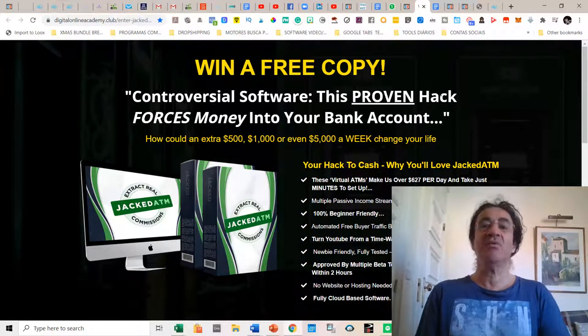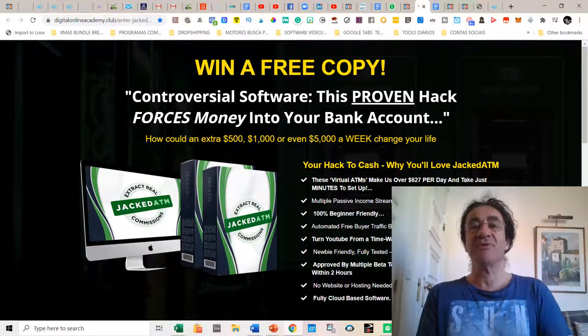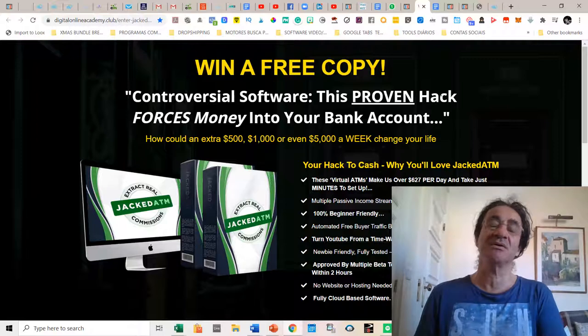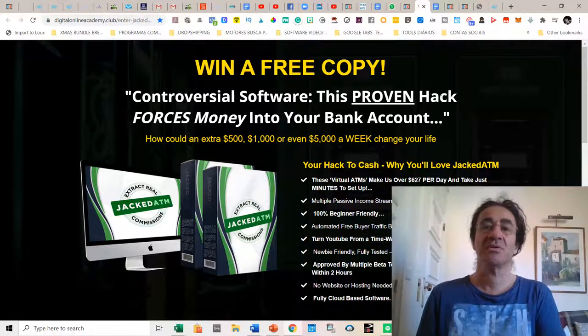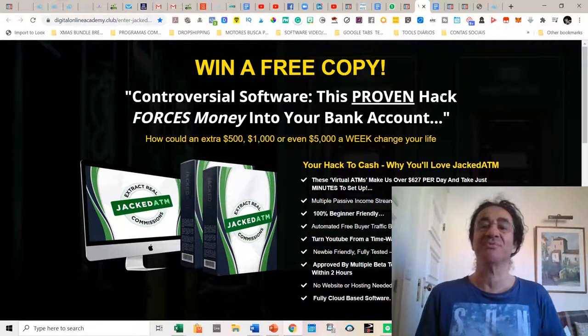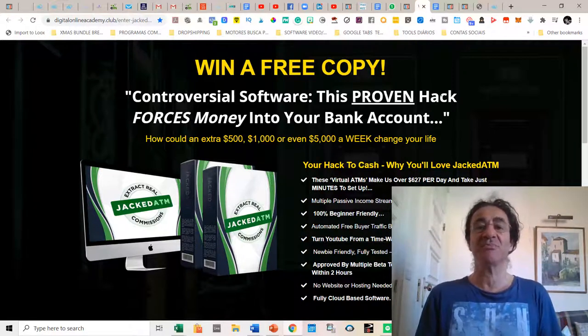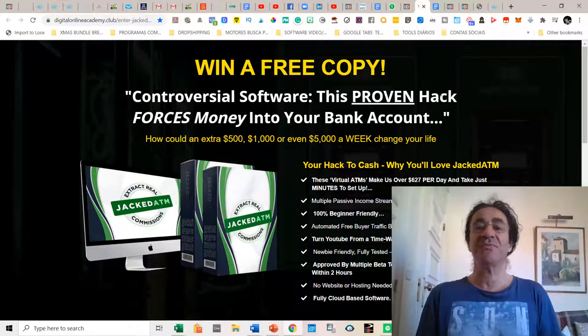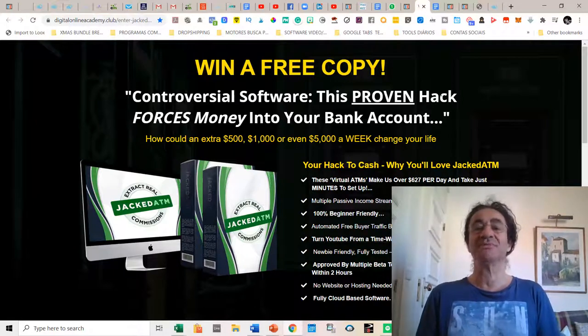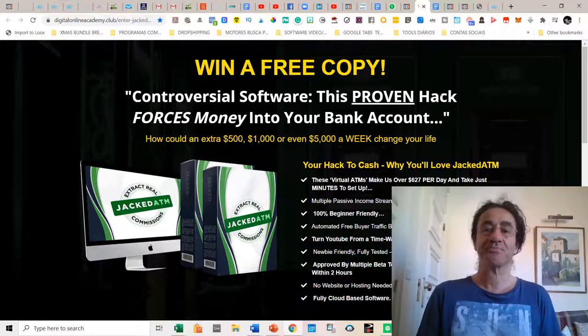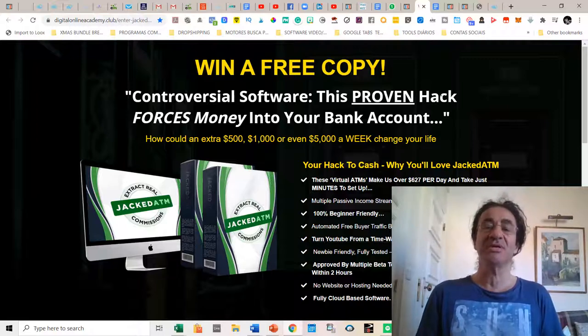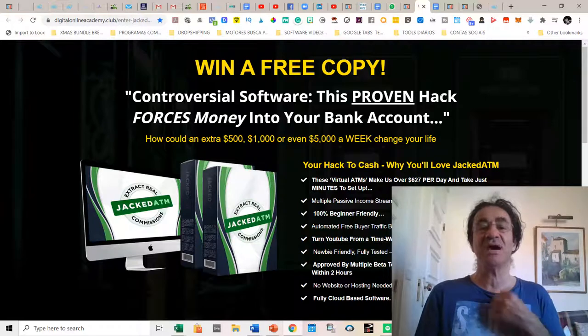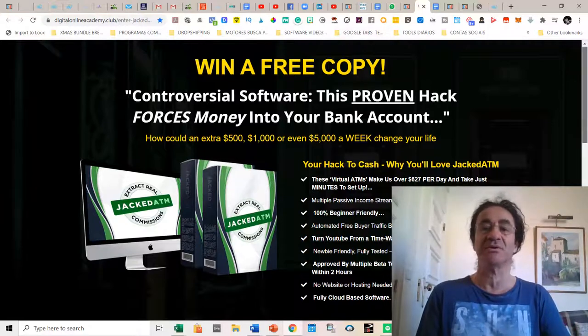So what the software brings you: these are like virtual ATMs that were making up to 627 dollars for the vendors. You get multiple passive income streams in any niche, it's 100% beginner friendly, you get automated free buyer traffic built in, you can turn YouTube from a time waster into a money maker for yourself. This was approved by multiple beta testers that got results within two hours. You don't need a website or hosting and it's fully cloud-based software.